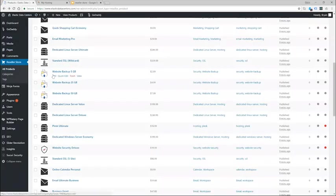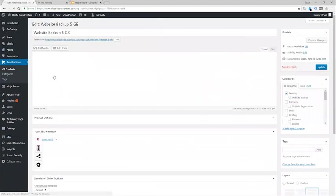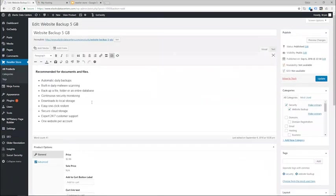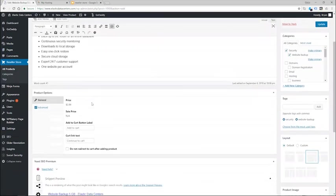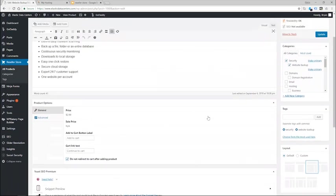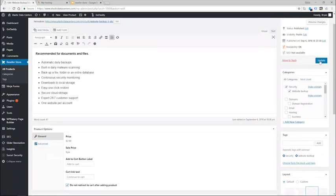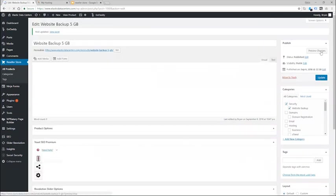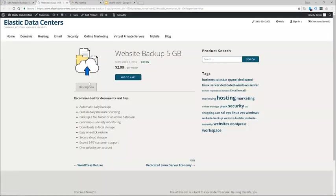And come down here and check mark this box. It says do not redirect to cart after adding the product. Go ahead and update and preview. Now when I click add to cart it will leave the shopper on the page and they will have the opportunity to click the button.